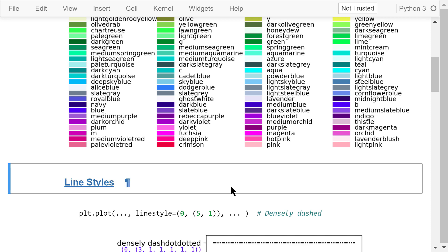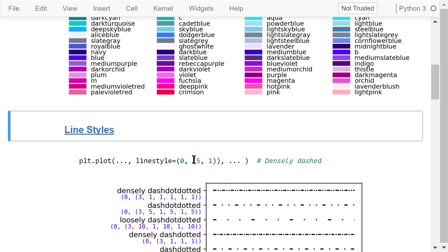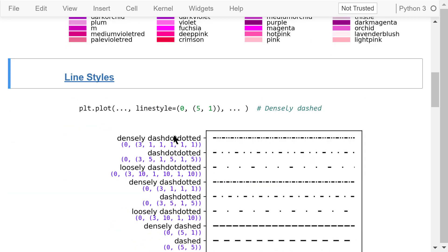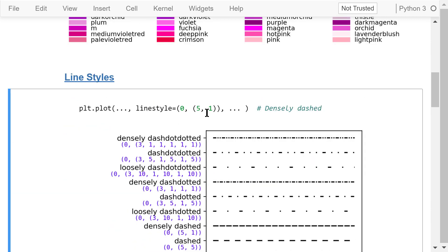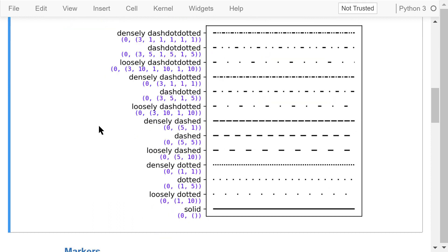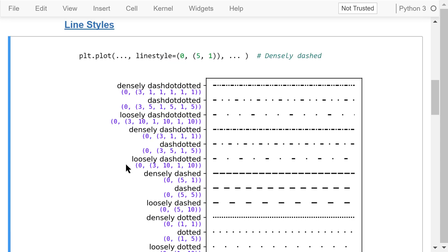Line styles can be customized by passing a tuple of numbers to the line style parameter when the plot function is called. Possible choices of line style tuples are shown in this image. You don't have to understand what each number means in a tuple. You only need to pick the right tuple associated with the line style you want.